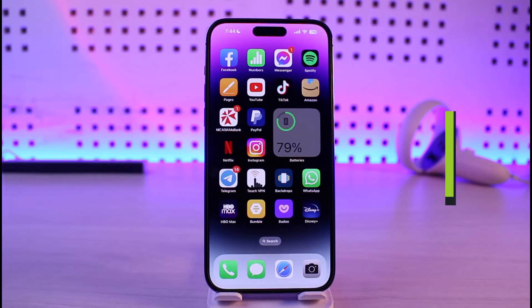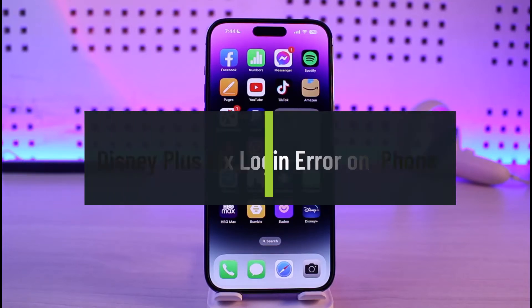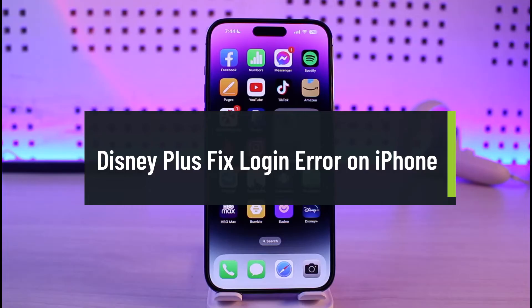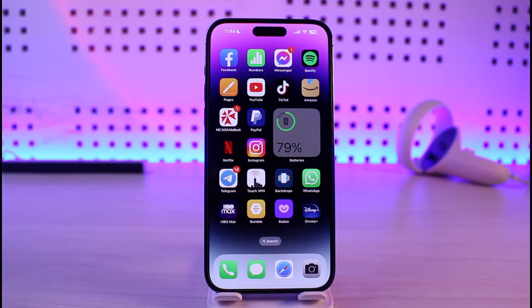How to fix Disney Plus login error on iPhone. Hi everyone, welcome back to our channel Genie Guide. In this video I'll simply guide you on how you can fix the Disney Plus login error on iPhone, so make sure to watch this video till the end.